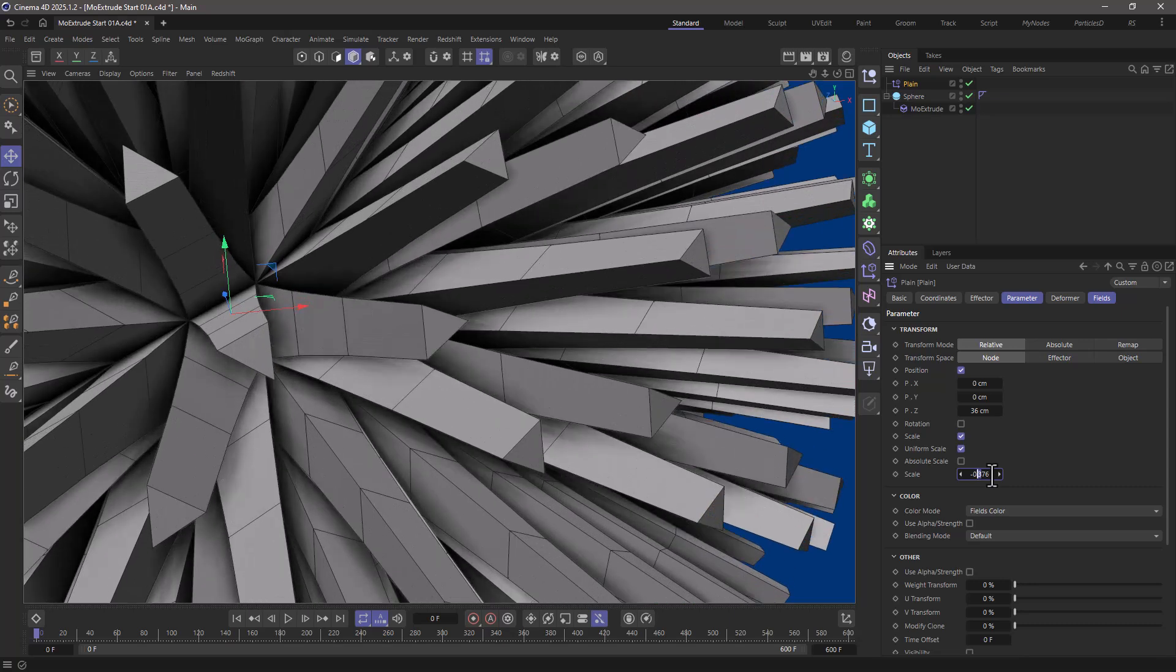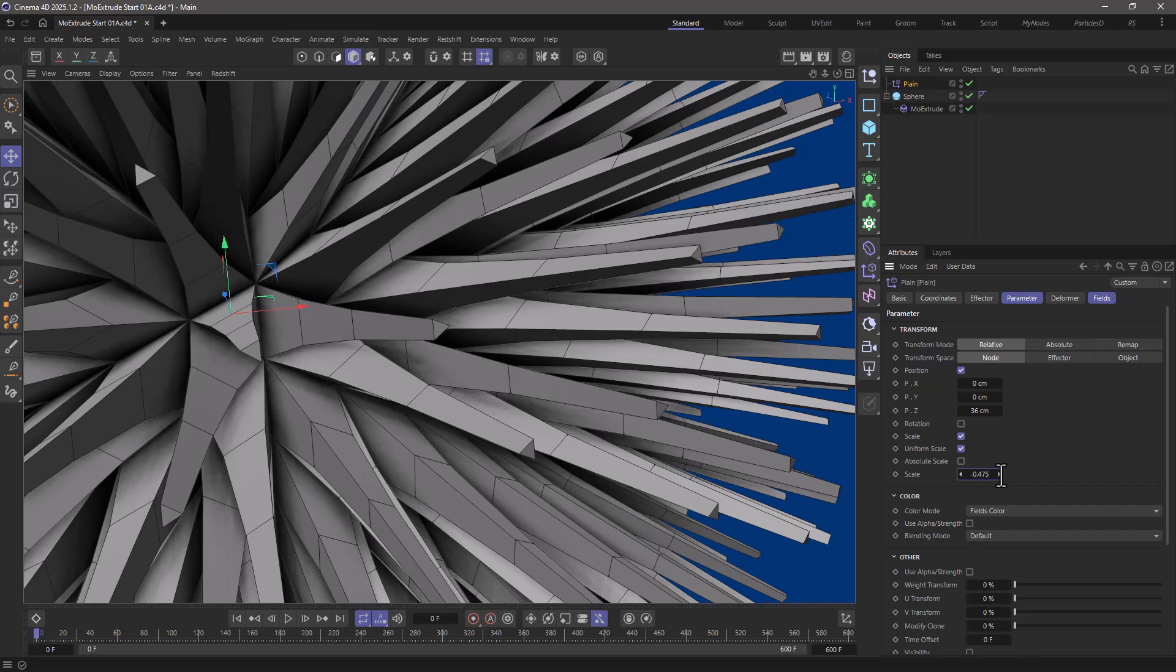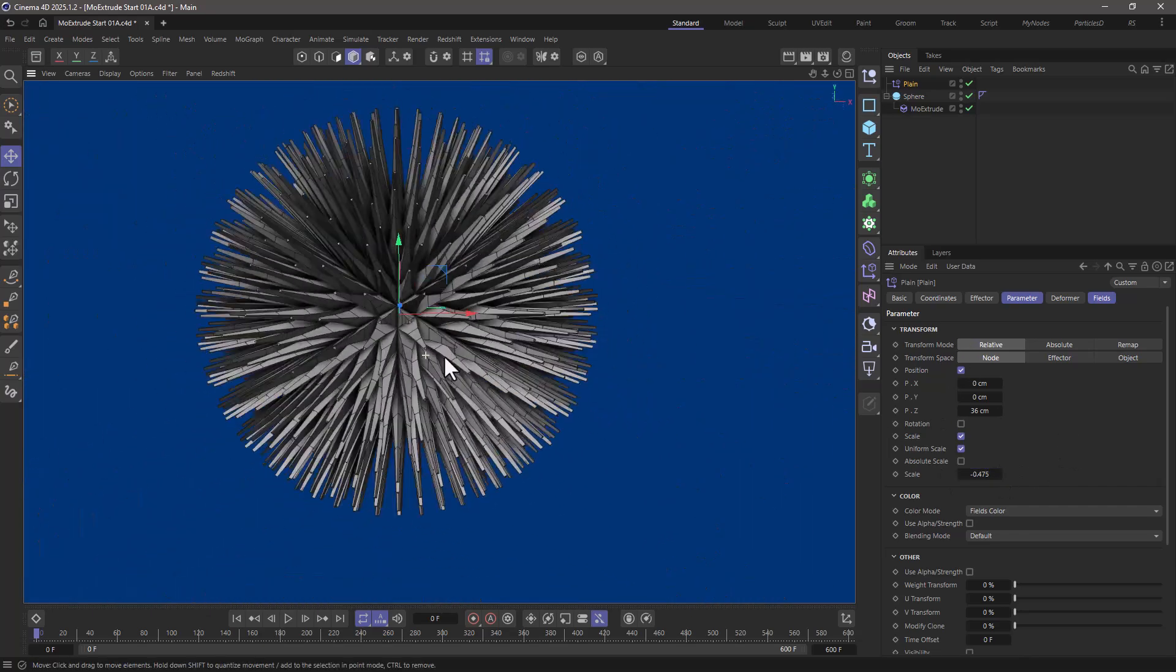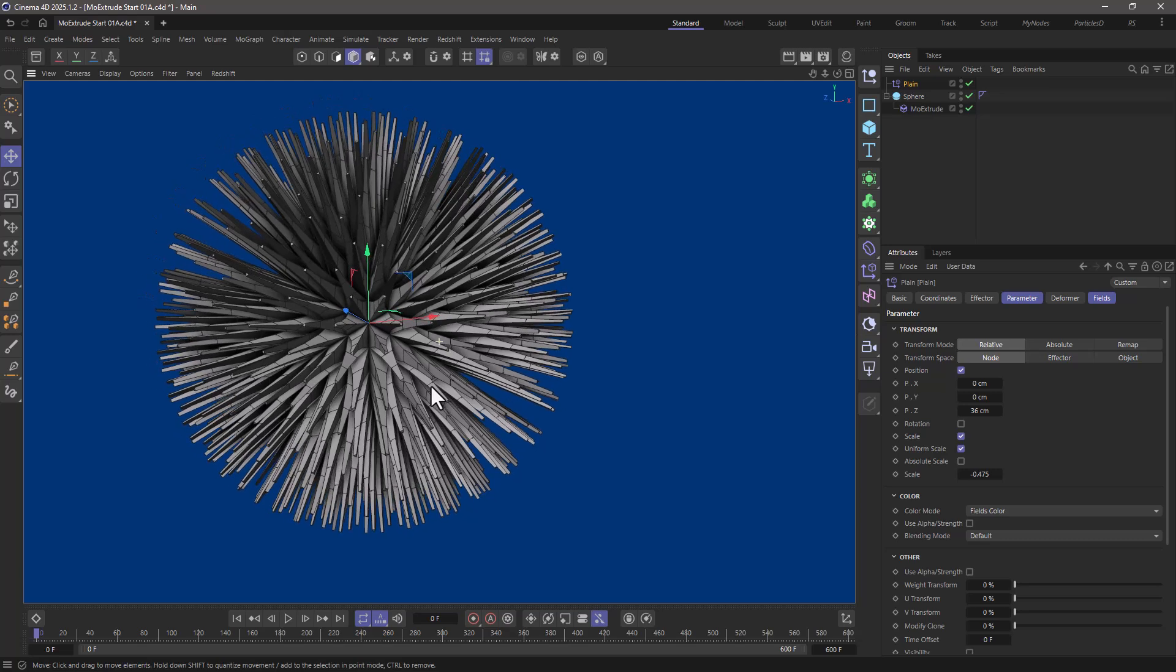I'm going to make it 0.475 per step which is a good amount to create this nice little sea urchin.